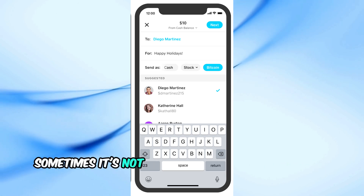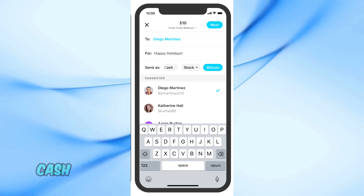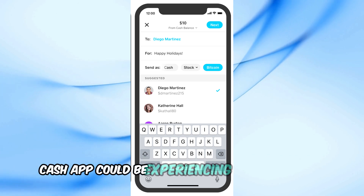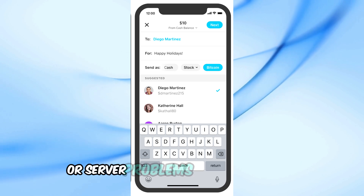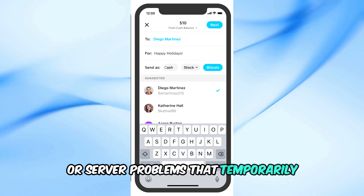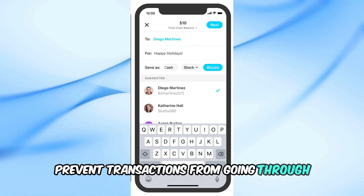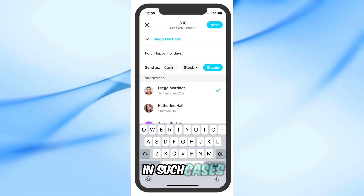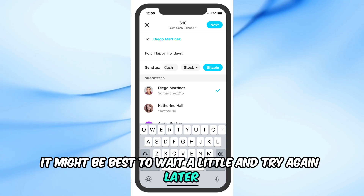Sometimes, it's not about you or the recipient at all. Cash App could be experiencing technical issues or server problems that temporarily prevent transactions from going through. In such cases, it might be best to wait a little and try again later.